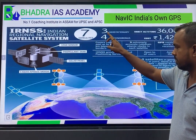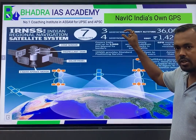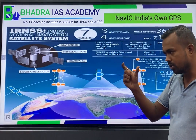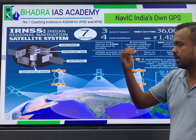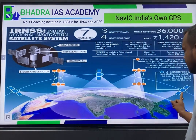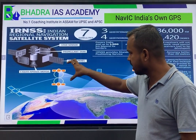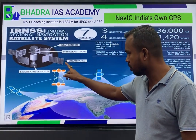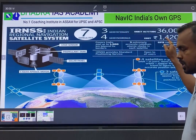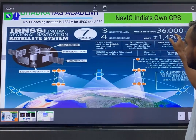Out of the 7 satellites, 3 are in geostationary orbit and 4 satellites are in geosynchronous orbit. The speciality here is the orbital period of 24 hours — both the Earth and the satellite rotate at the same rate. The total cost of this project was 1,420 crores and the altitude of the satellites is 36,000 km.